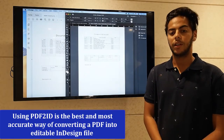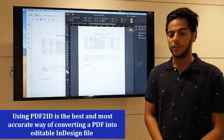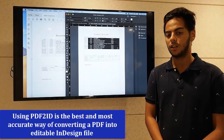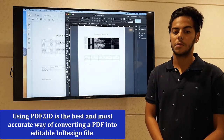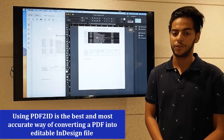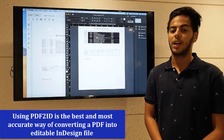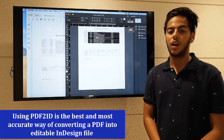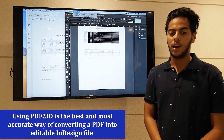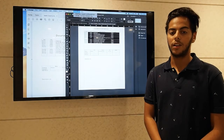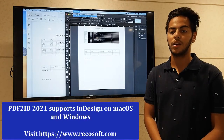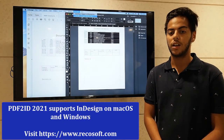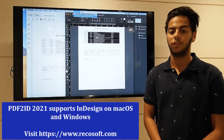Now, depending on your requirements, the copy and paste technique or converting to Word using Acrobat may work for you. With that being said, the PDF to ID offers the most direct and seamless path in getting the PDF content into InDesign, enhancing workflow automation.